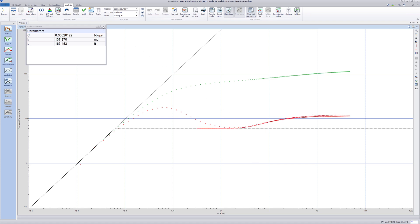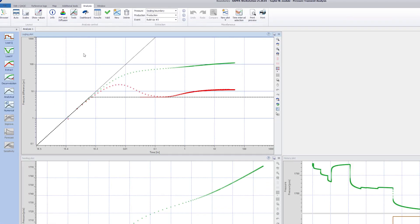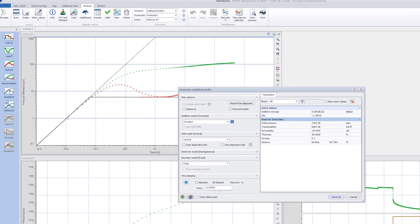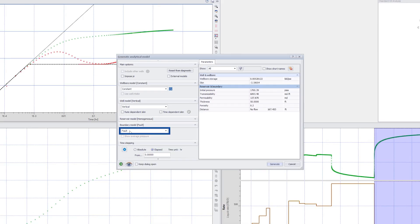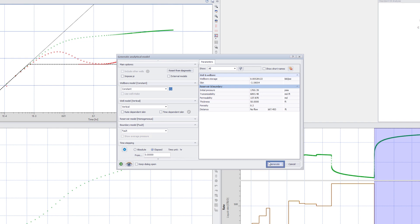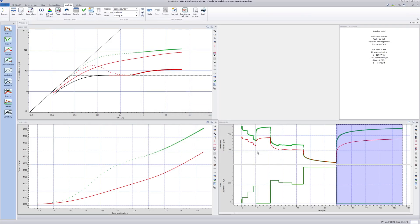Close the tool parameter box and reduce the plot to its original size. Click on the analytical model icon and observe that the model and parameter values from the manual match have already transferred. Click Generate and an initial match is made.